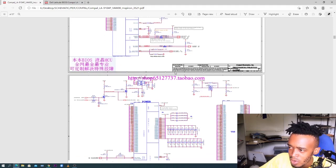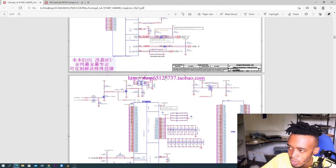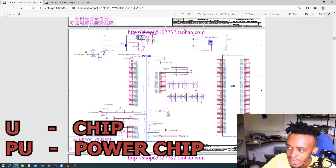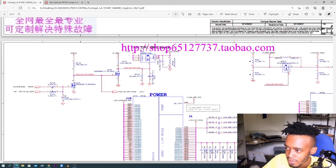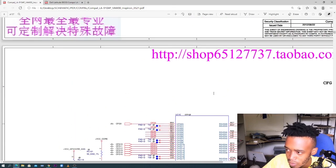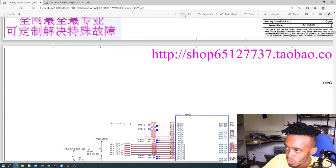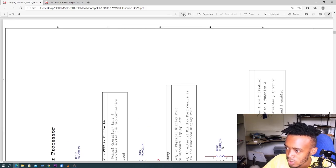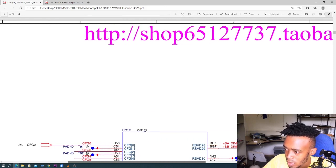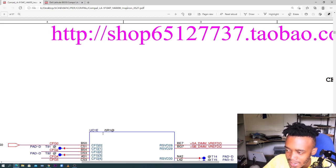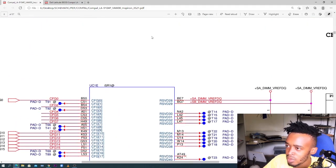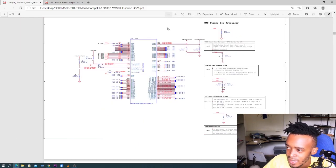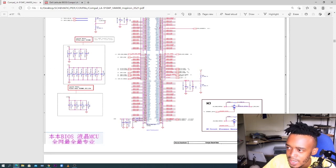When you come across a component labeled with U, it means it's a chip. Let's zoom in here — we have UC1E, and yes, this is a chip. Let's go back and check for another component that starts with U. U stands for chips.